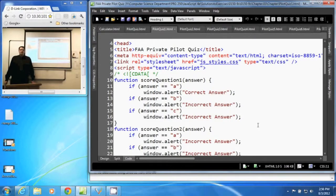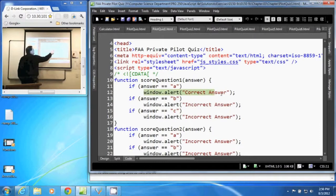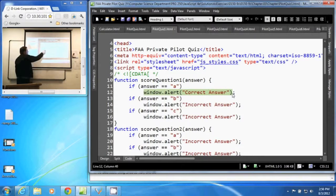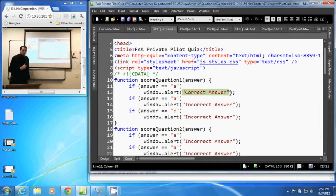In this video, we are going to discuss the window.alert method in JavaScript. The window.alert is a way to add a quick little message box — a pop-up message box that gives the user a message. You simply call window.alert and then pass an argument here, a string, that's the message we want them to see.